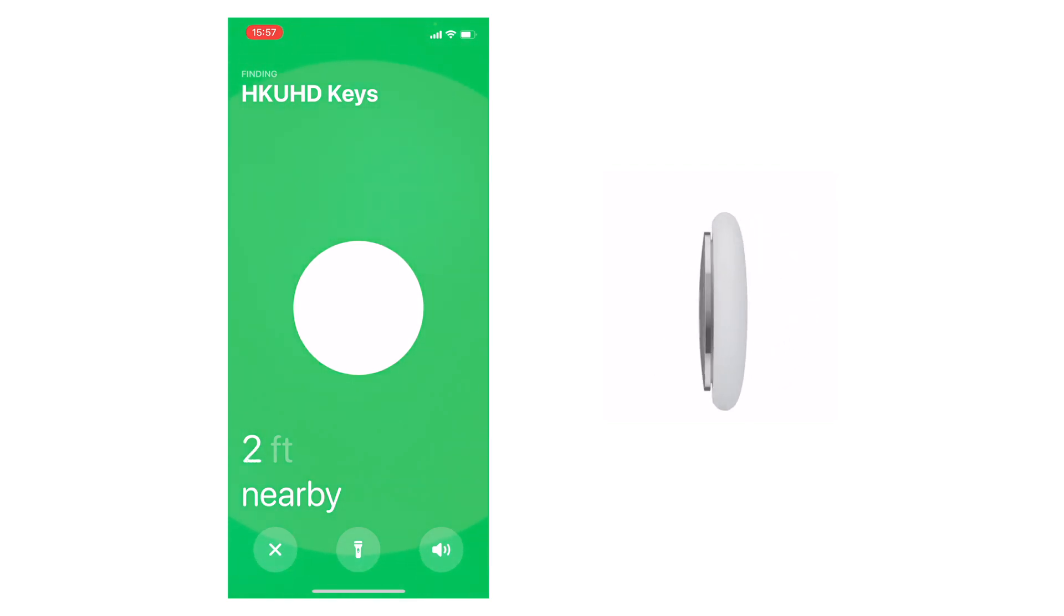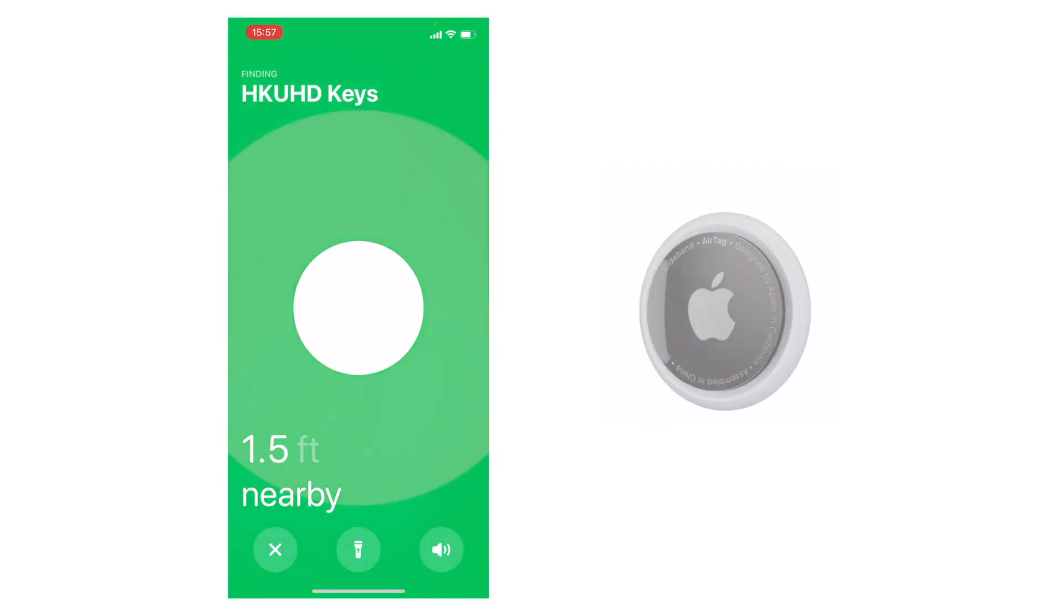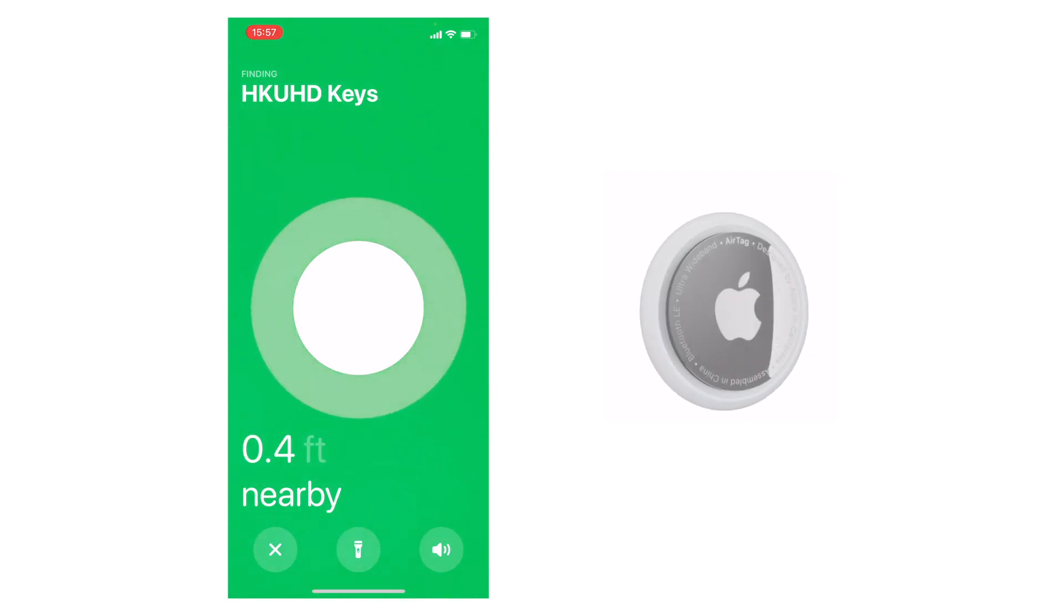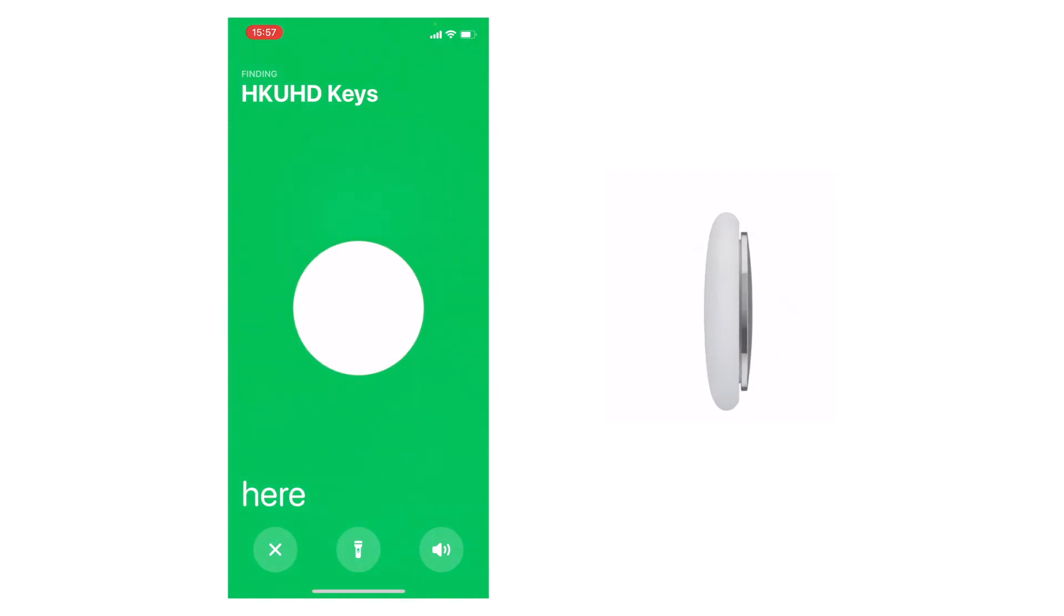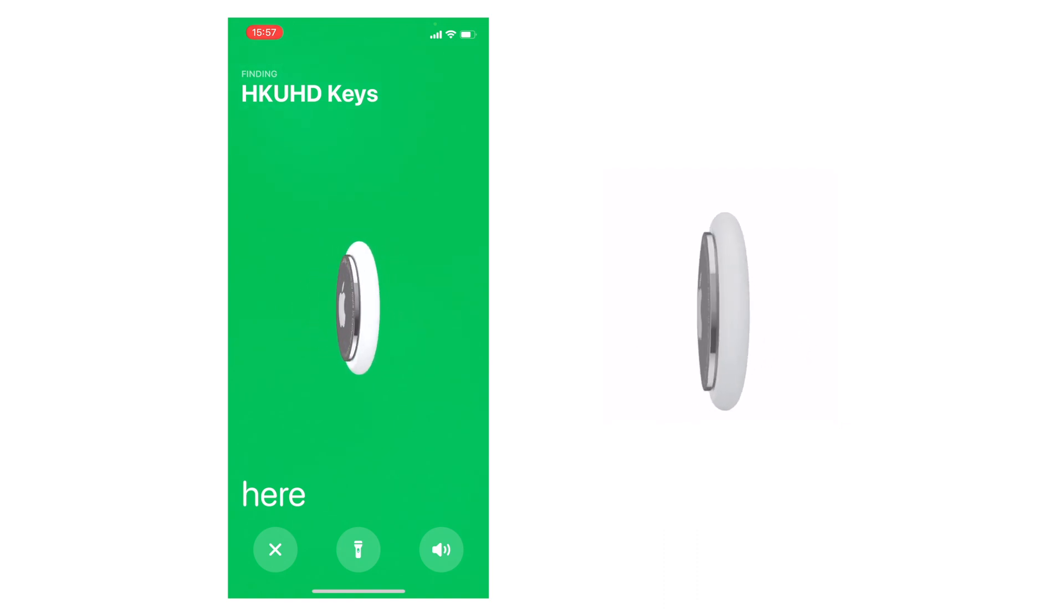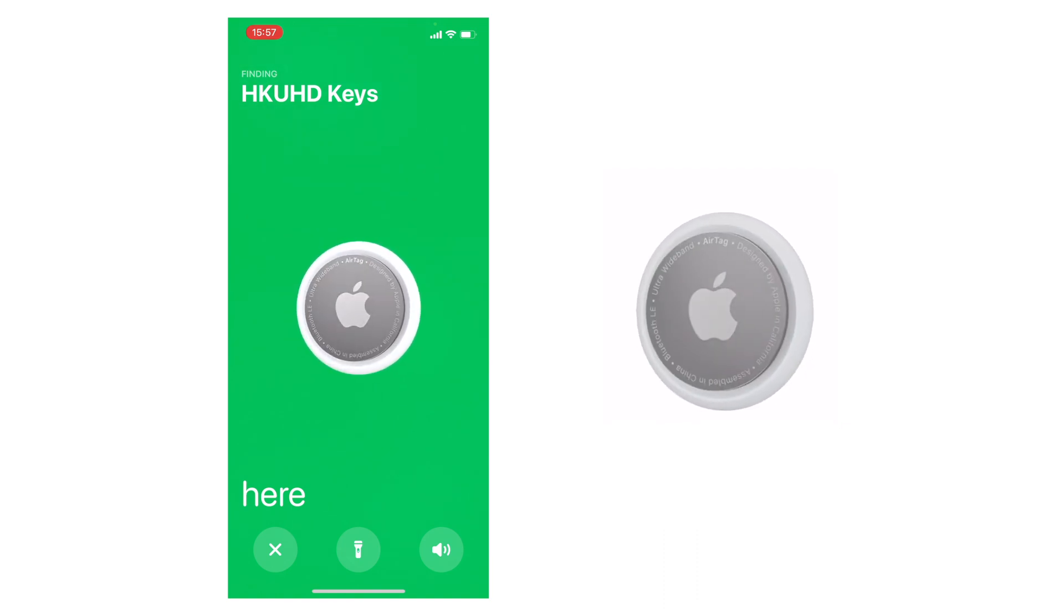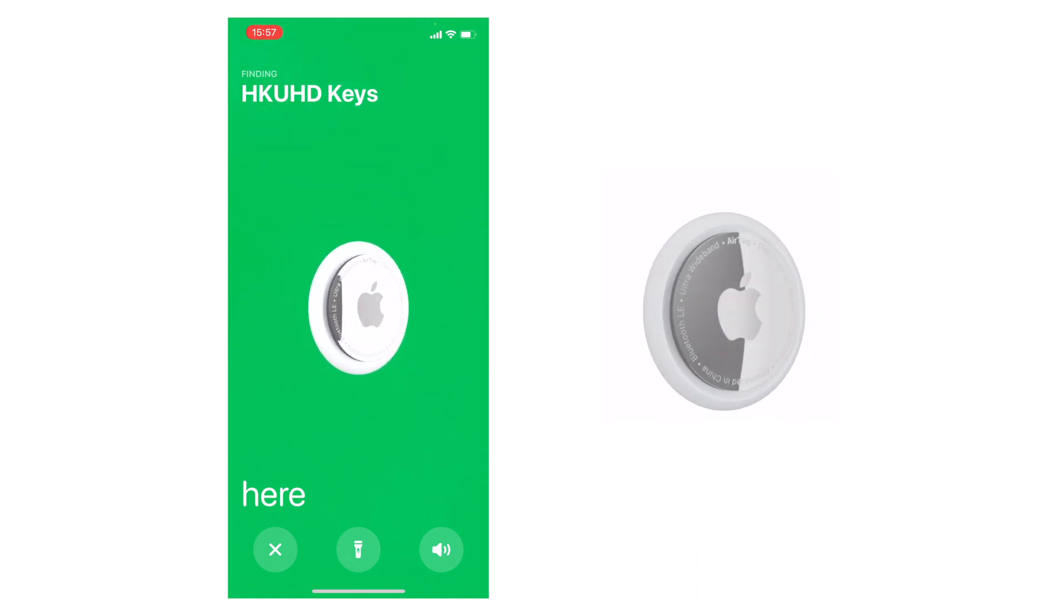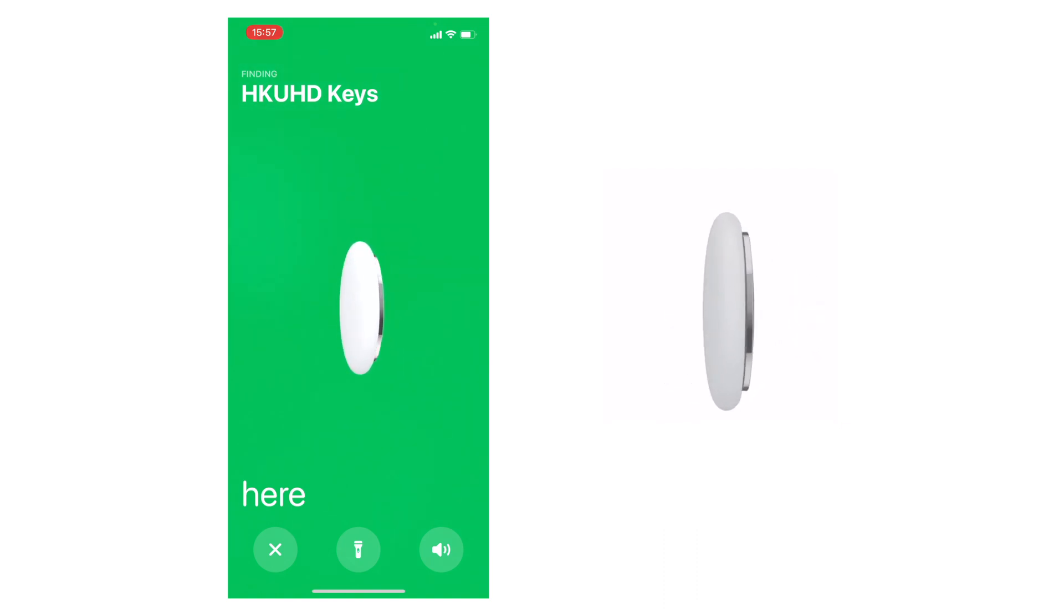Hi everyone, how's it going? HKUHD here and welcome to another video. This video is to show you how to enable precision finding on your iOS device.